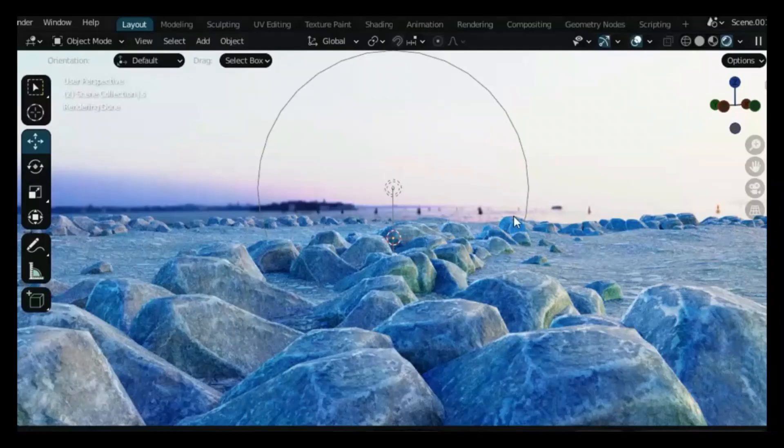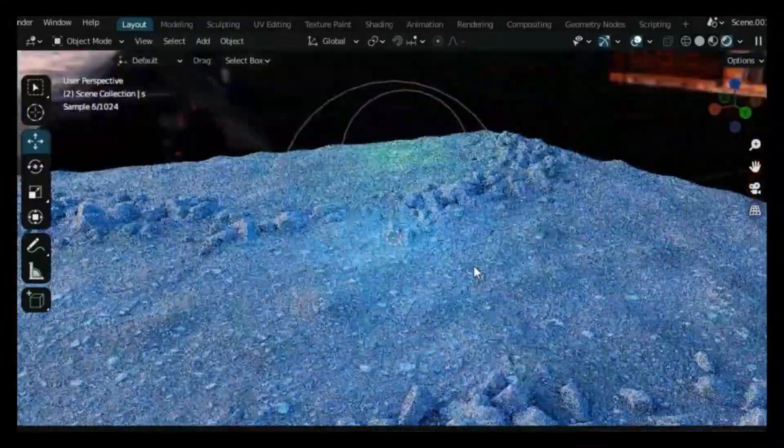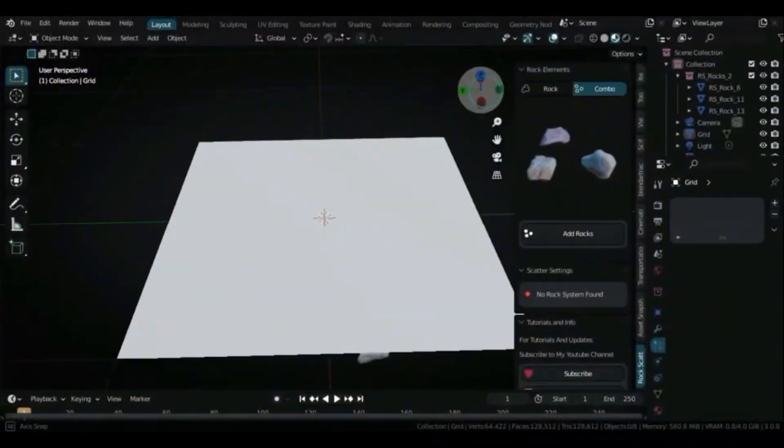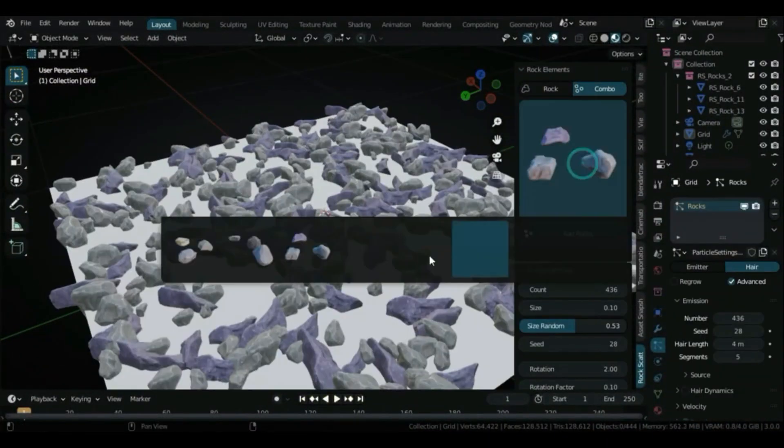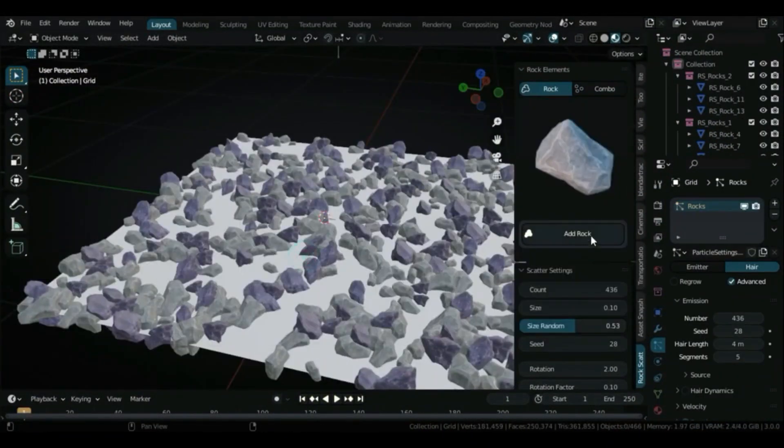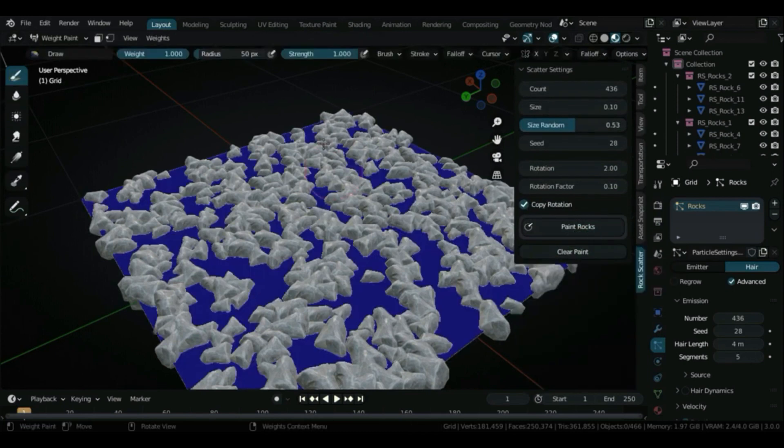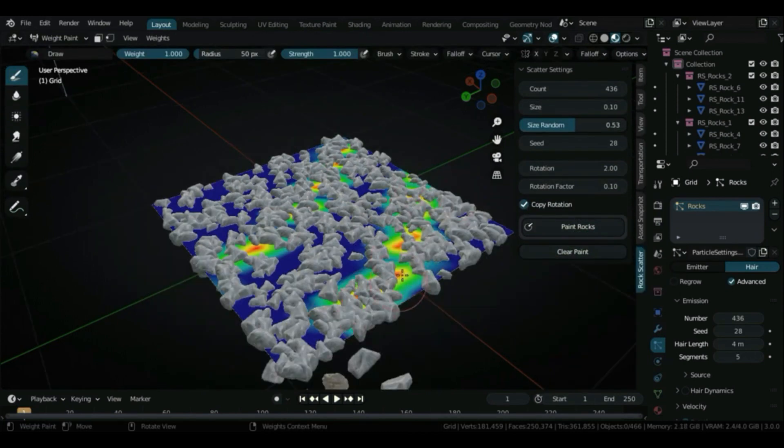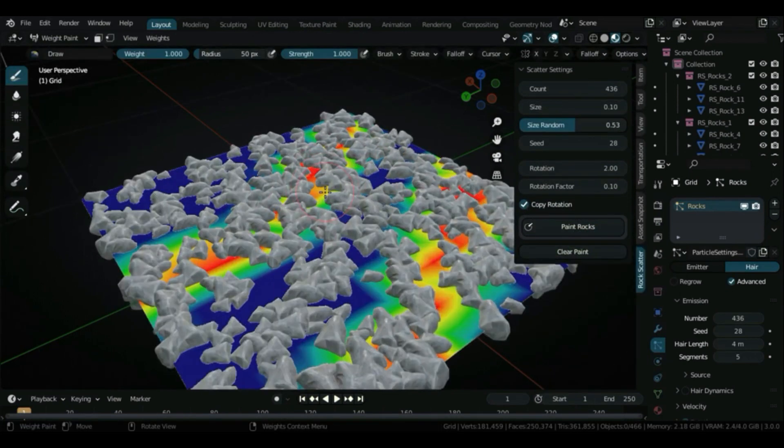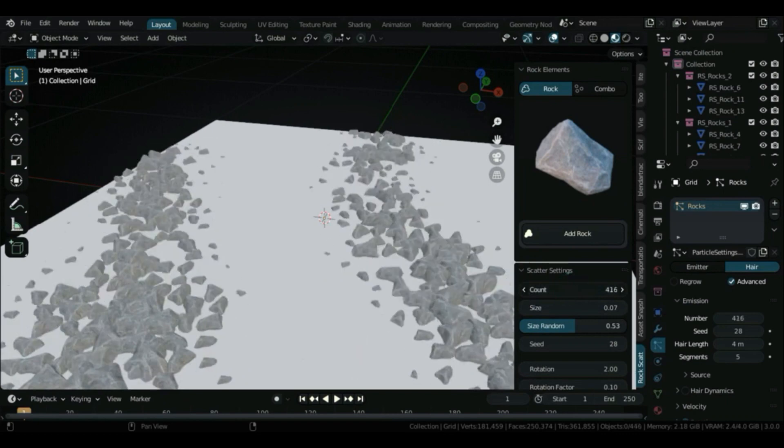Rock Scatter is the easiest way to scatter rocks or stones on any surface you want. It comes with foliage tools that allow you to scatter the stones on some parts of the surface selected using weight paint.